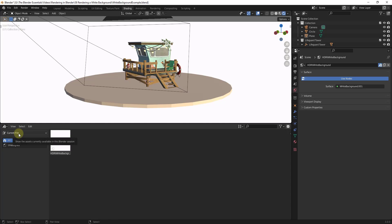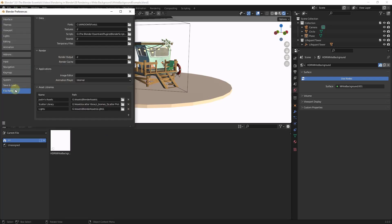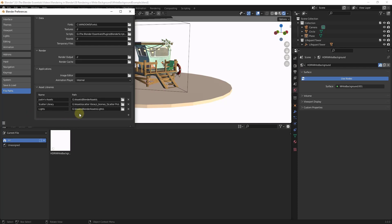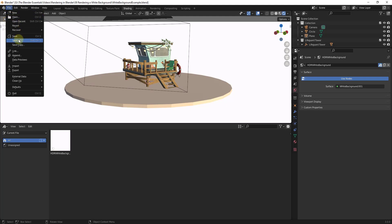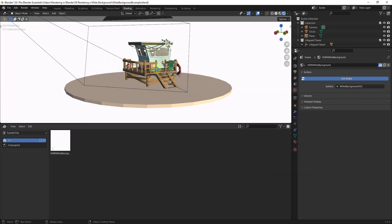So the problem with this though is it's only showing up currently in our current file. So what we want to do is make sure that we save this file inside of whatever folder we're keeping our lights in. So in my case, for example, if I go into my preferences under file paths, notice how I have an assets folder for lights. So what I need to do is make sure that I've marked this as an asset and I need to make sure that I've saved the blender file in this folder. So let's say that I was to do a file save as and I'm just going to save this in this folder right here.